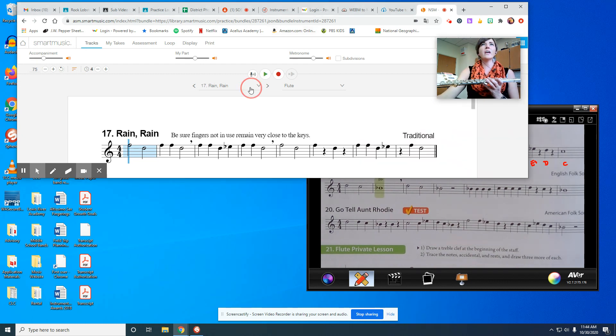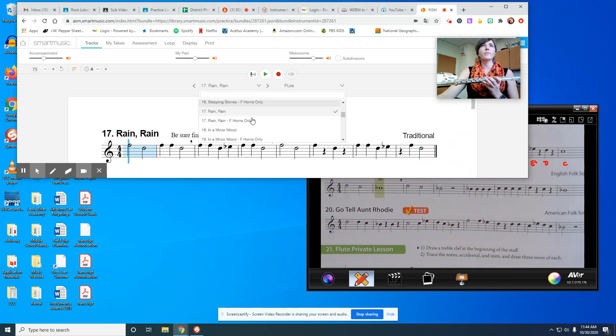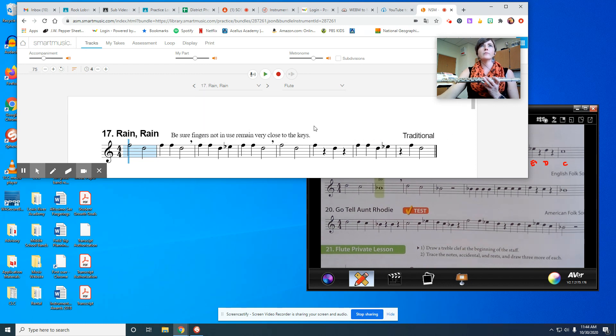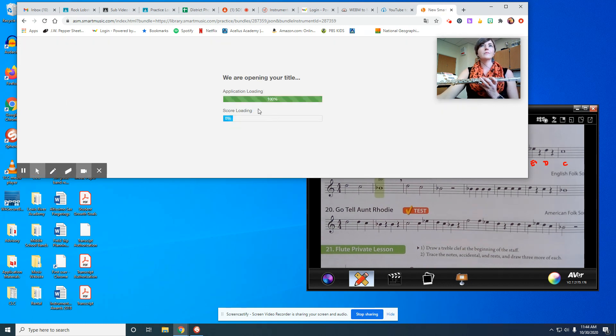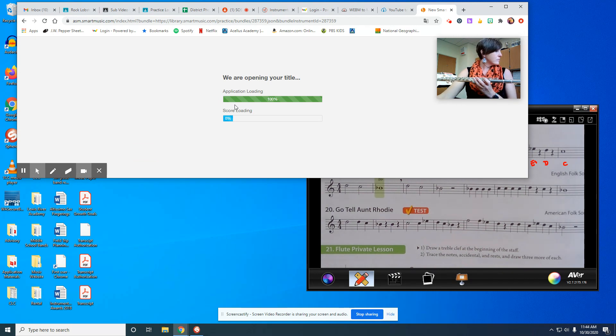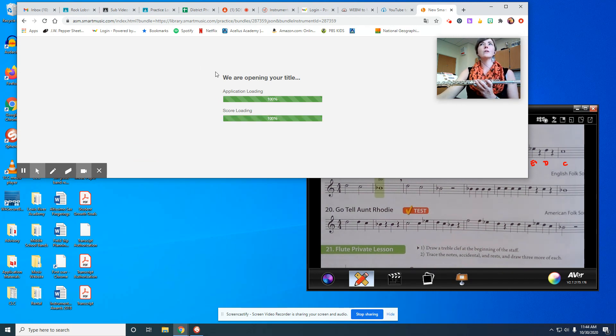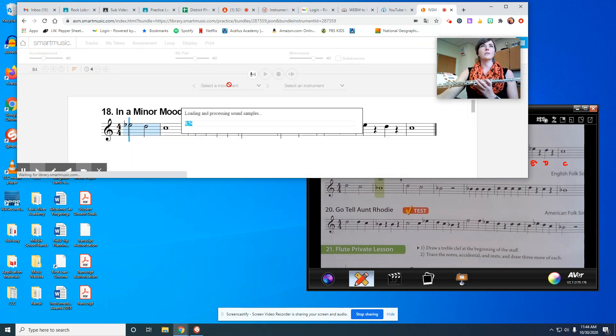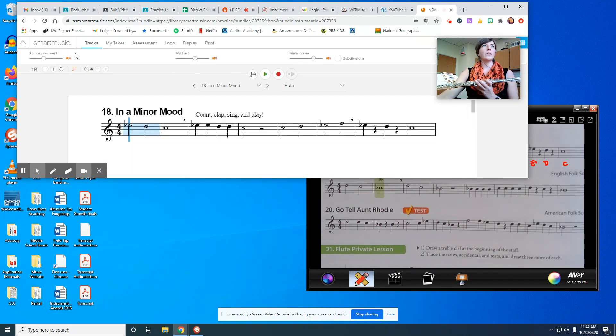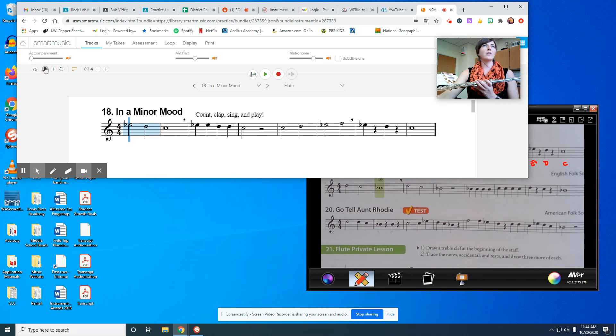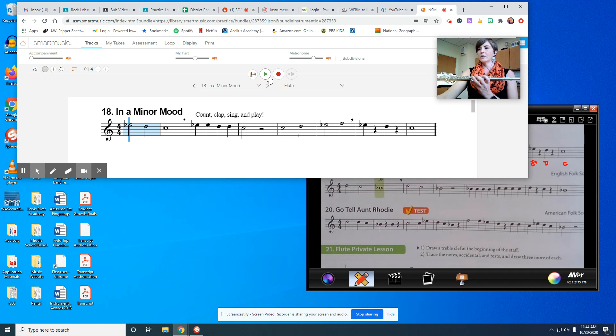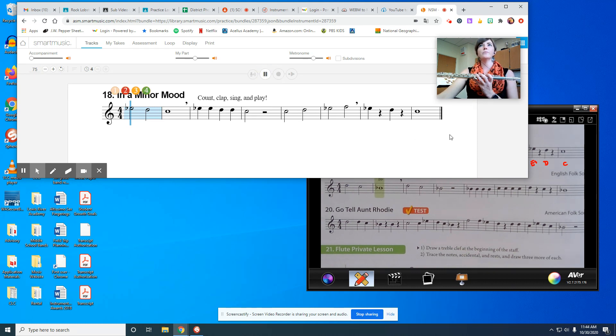E flat. And there's two of those, two D's, then C. And we've got C, D, E flat, F, E flat, and D and C. So we're using our new note a few different times in this. Let me get that queued up on Smart Music.